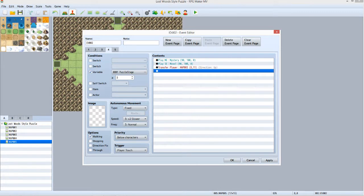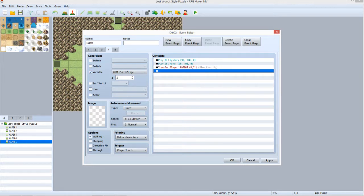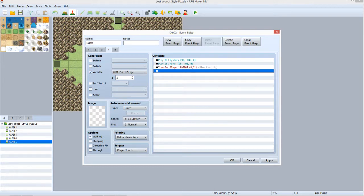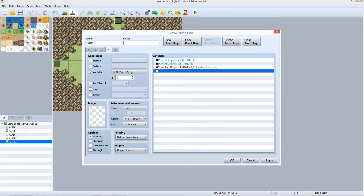For Tab 4, repeat the process for Tab 3 except set the equal to or greater than conditions value for Puzzle Stage to 3. Leave the Control Variables event command off the Contents list. In its place, put a Play ME command with Mystery as the selected ME. And set the Transfer Player command up so that it links to Map003.